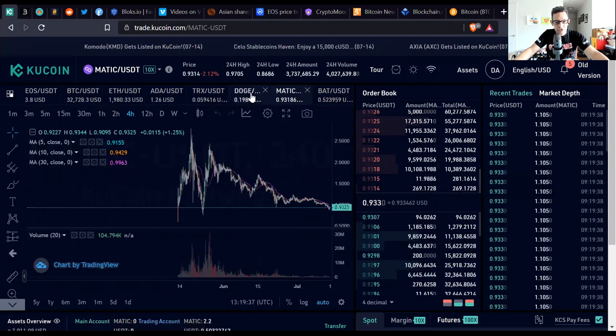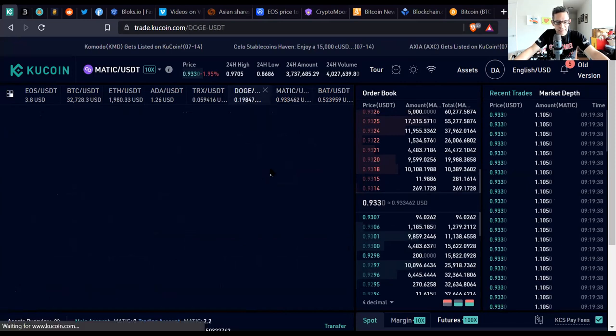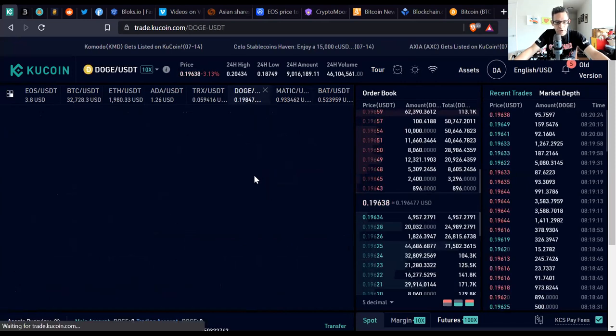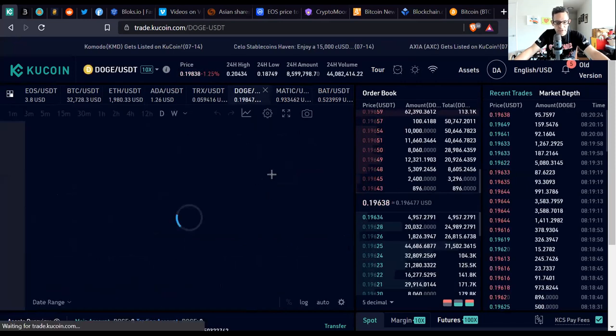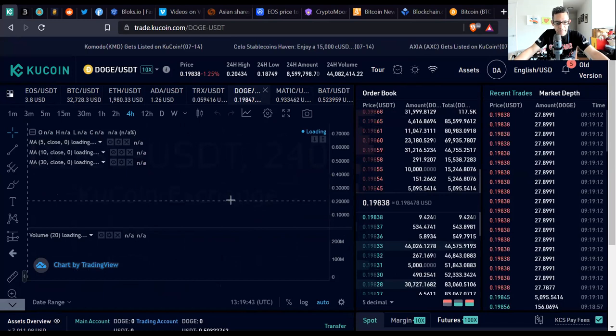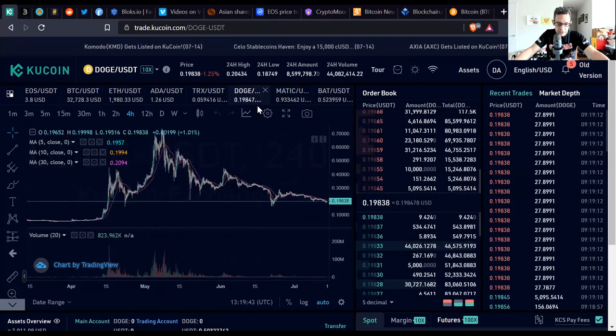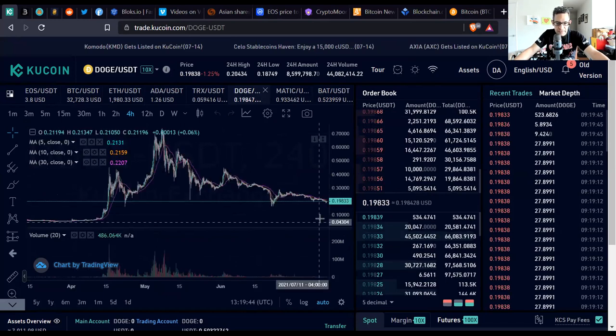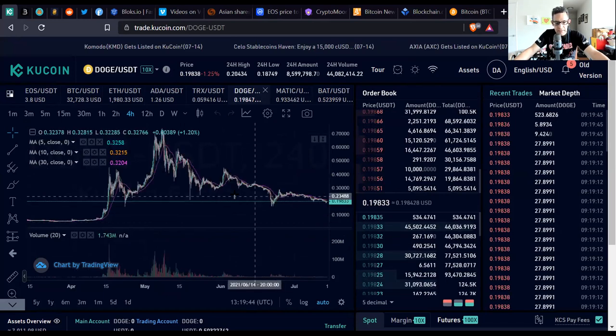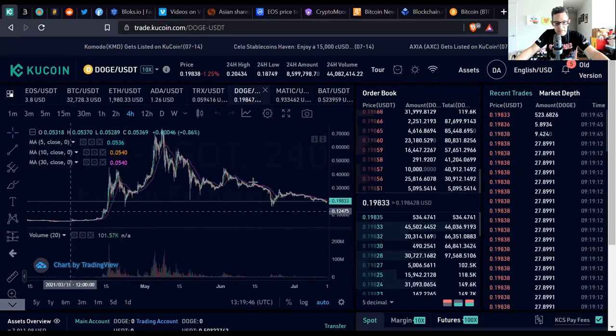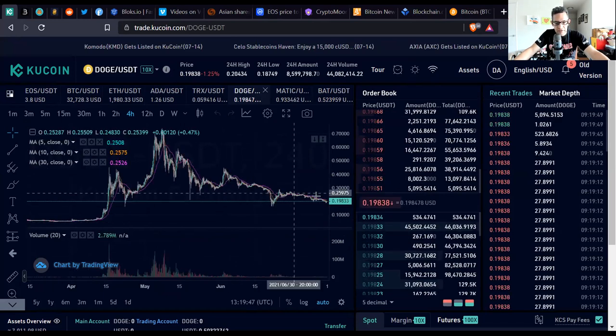This is BAT, the Basic Attention Token. You can see it's consolidating right here in the 52 cent range. MATIC is consolidating just under a dollar range, at 93 cents as it's coming up.